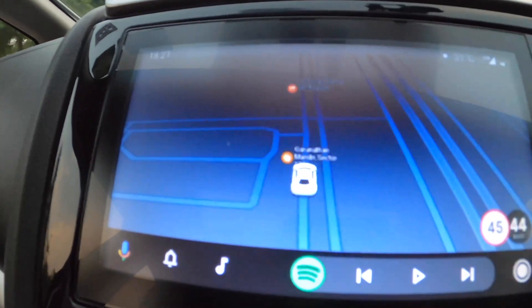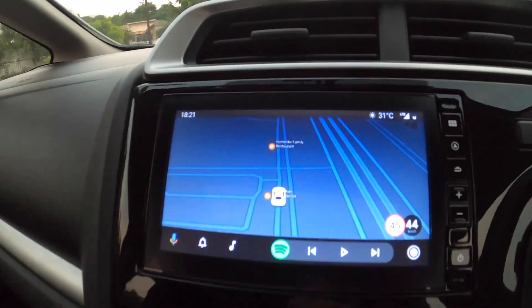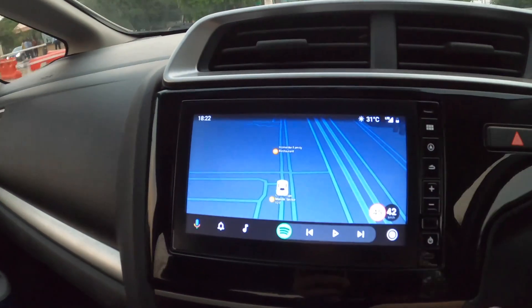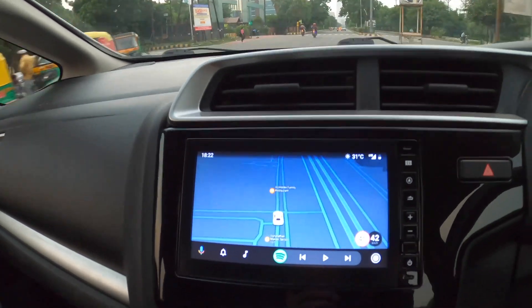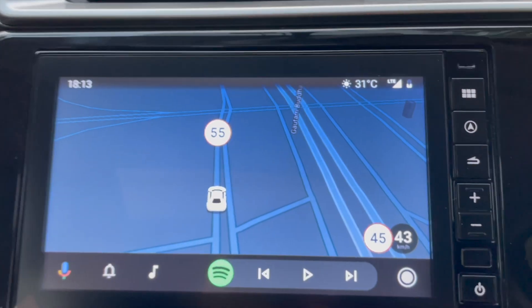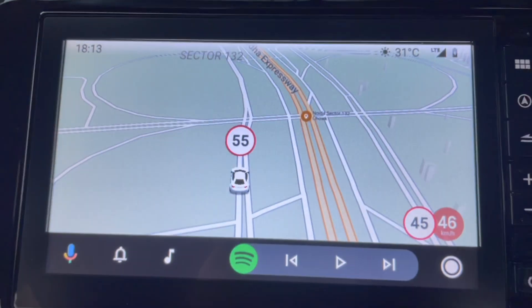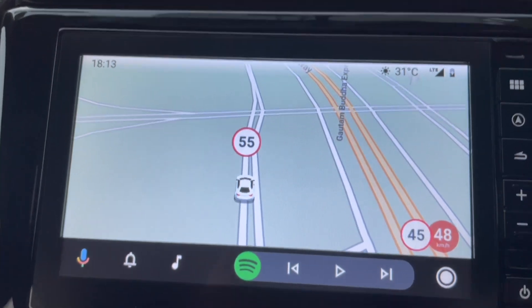This is how it looks in night mode — looks cool, right? And this is day mode.